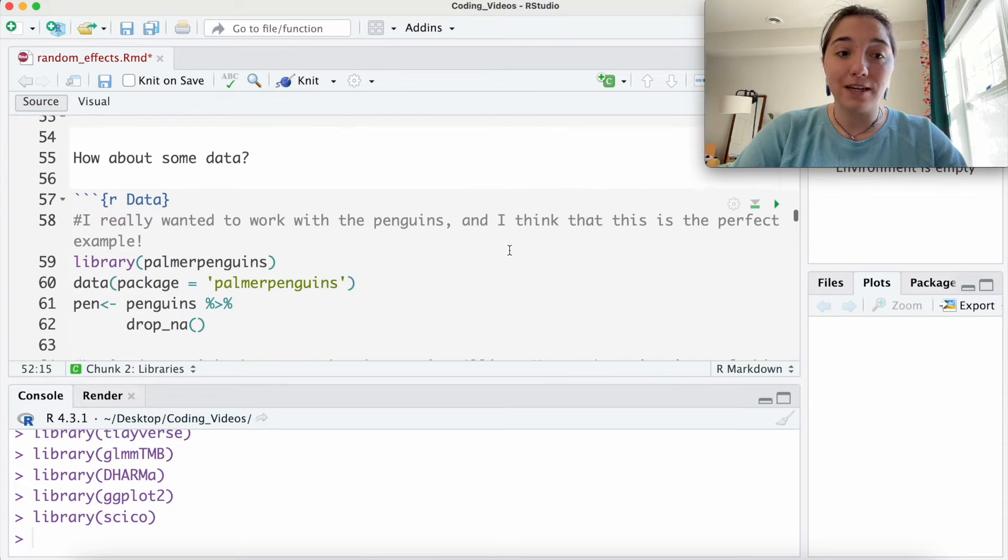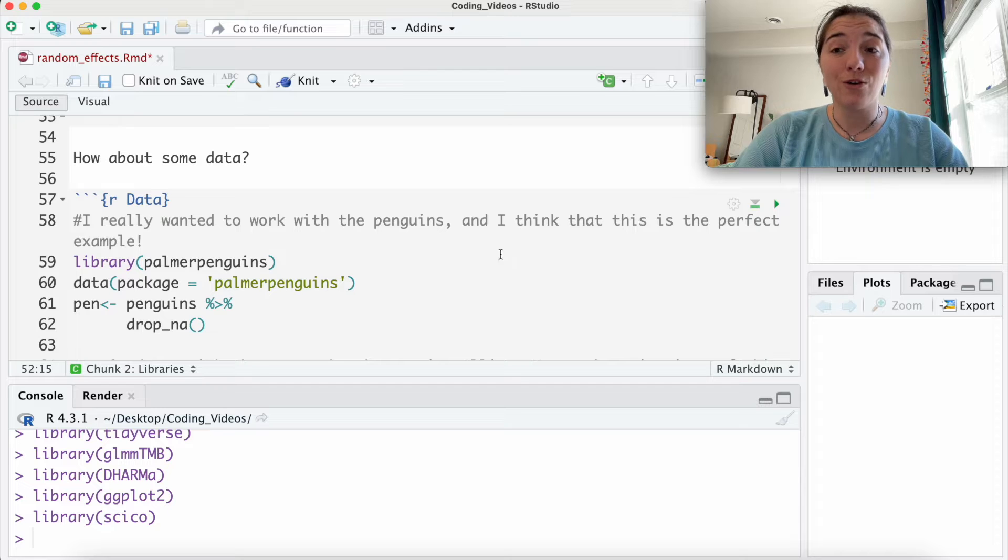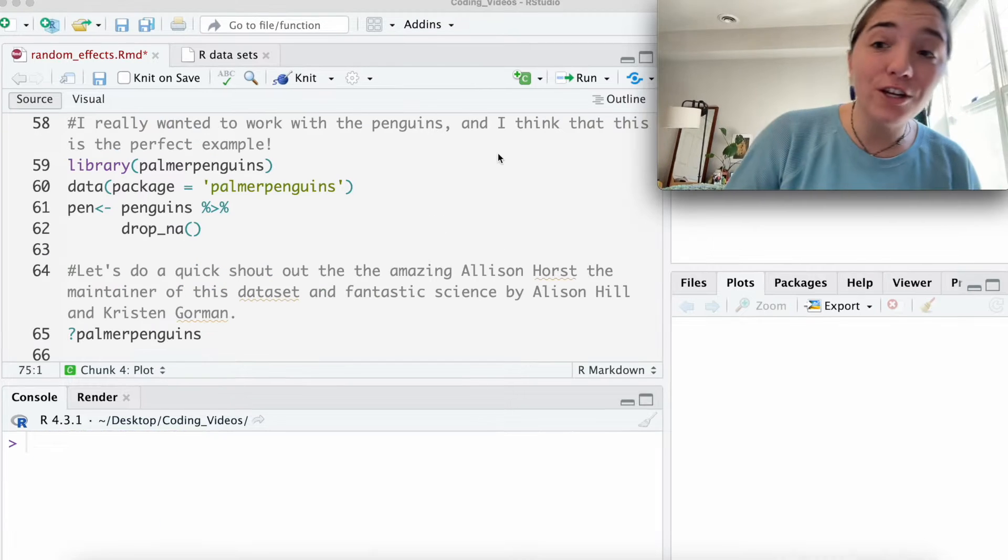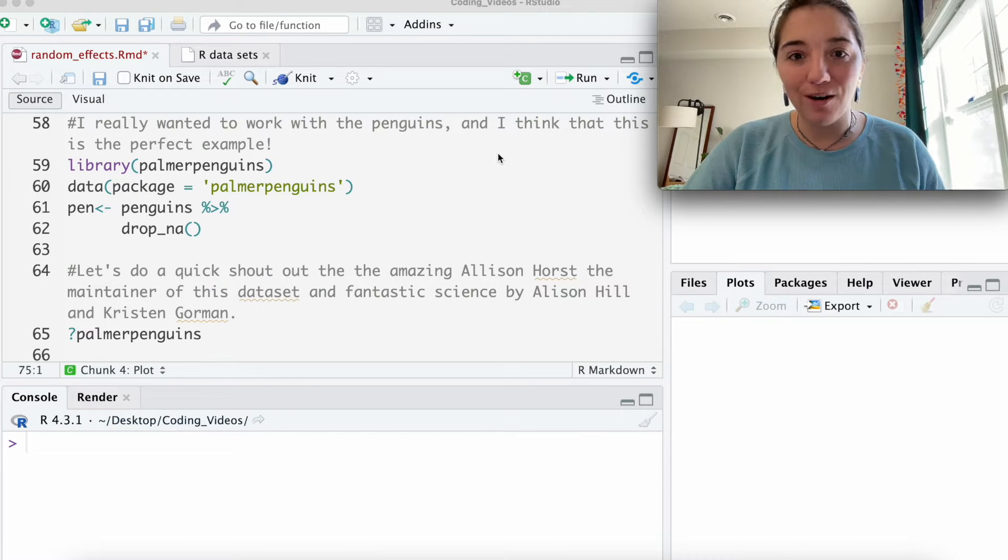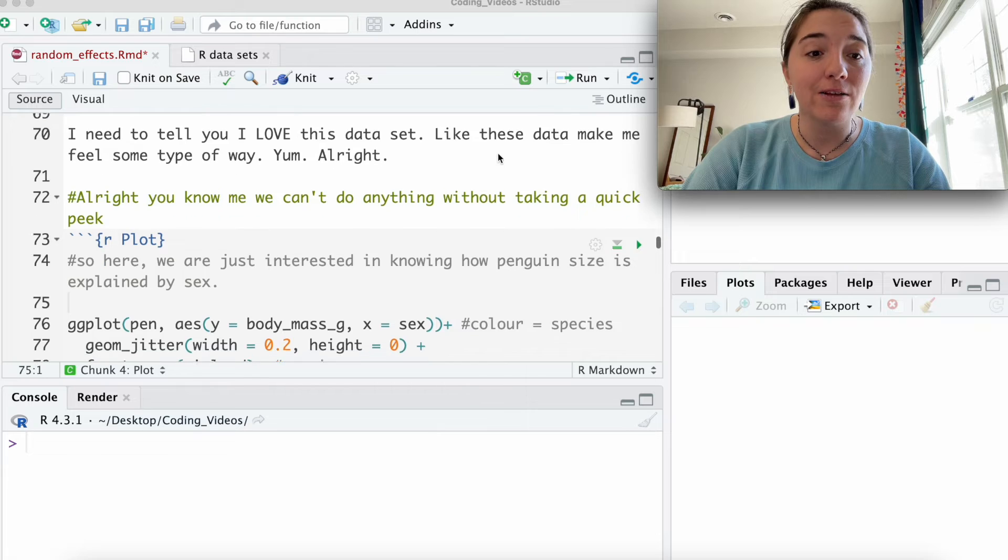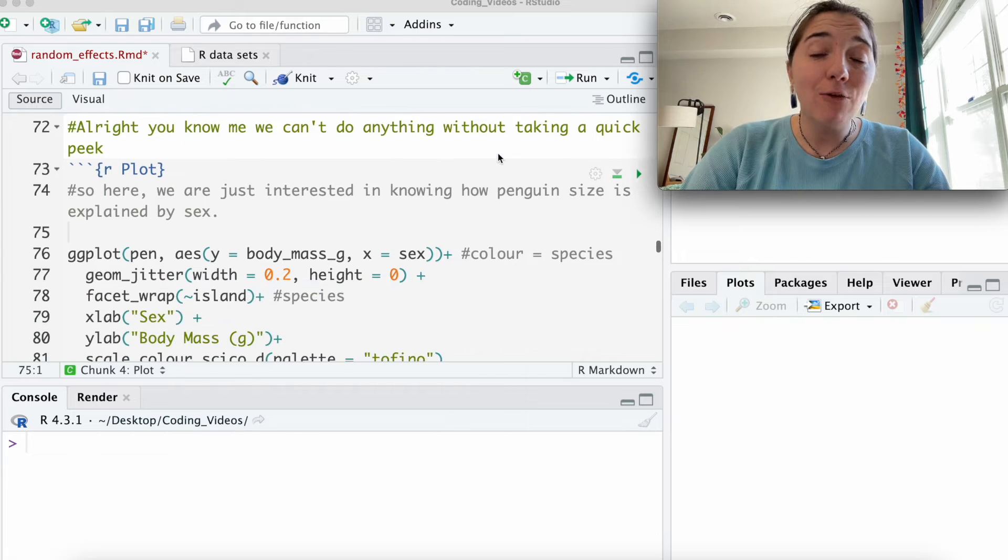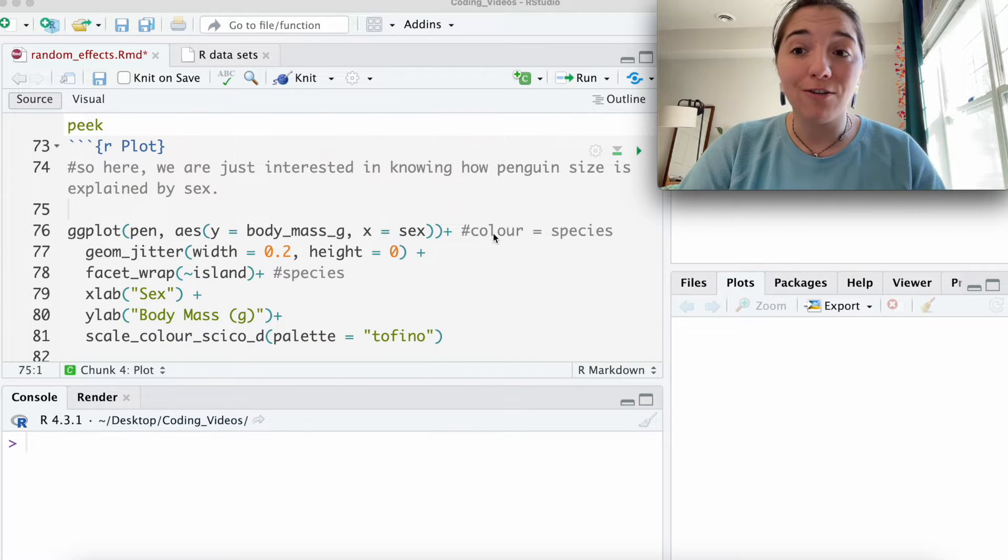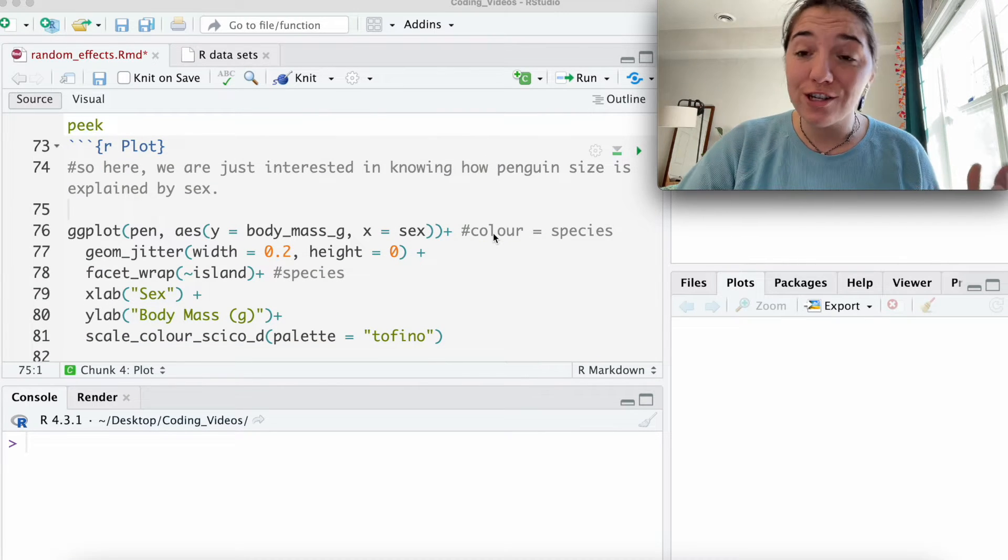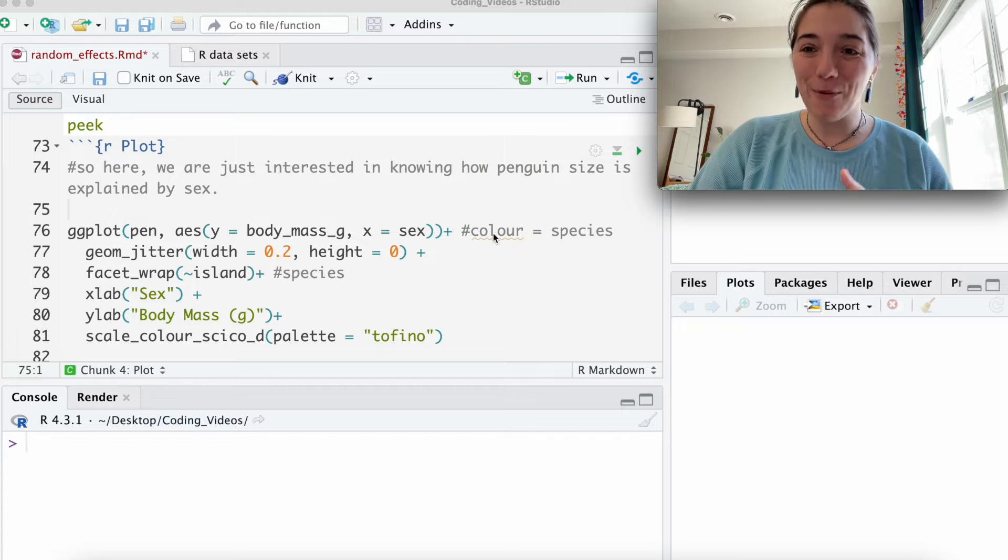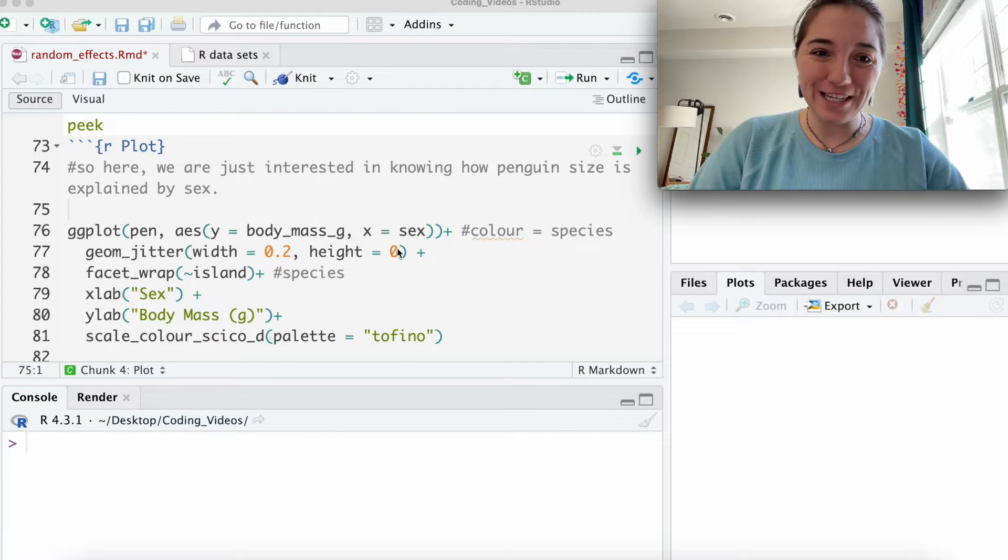So now let's talk about data. So like I said, we're going to be looking with our Palmer Penguin data set. We're going to jump right into quickly looking at what they look like. I've already built the plot for kind of our biological question here, because that is not the point of what we are doing today.